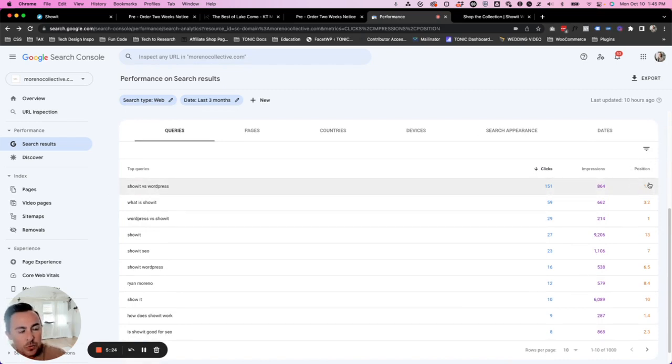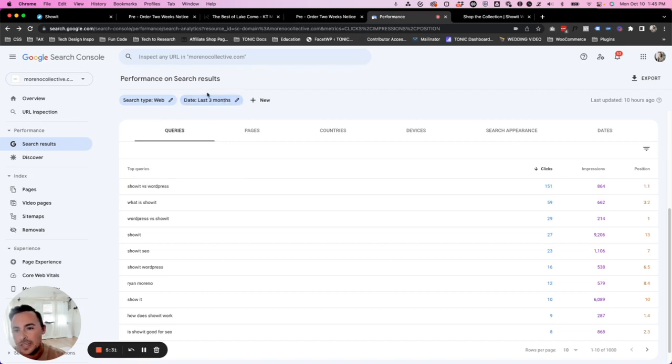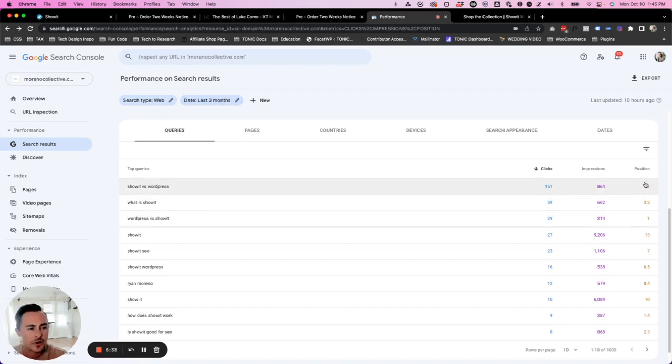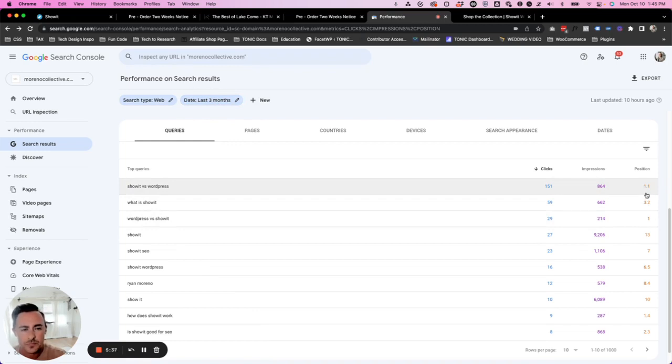Now, if I click on this, what happens is now tonic is going to get a click as well for that query. So you can see here in my account, I have showit versus WordPress. That's a query. Let's just copy that cause we'll use that here in a second. It's a query that I rank for. I rank position 1.1. So that's basically position one. They do like 1.1, 1.2 like this, because it's basically taking the last three months. Maybe I go down to position two and then position one, position two, but it's basically the position you land in.